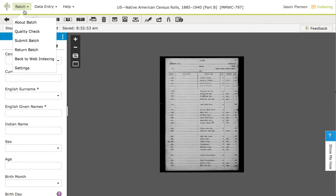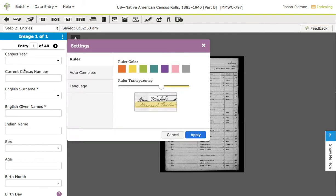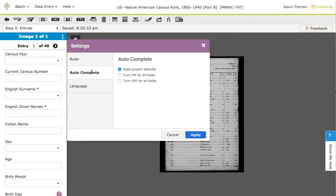So, what I wanted to show you is how to control autocomplete. I'm clicking on batch, and then settings, and I'm going to click on the autocomplete tab, and you'll see I have three choices. The default is to keep project defaults, which means whatever the project creators have selected for autocomplete, these ones with the drop-down arrows, will use the autocomplete.